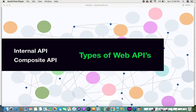Hi everyone, welcome back. In this video I'll be giving you some information on the other two types of web APIs: internal APIs and composite APIs. If you haven't seen the videos on public APIs or partner APIs, you can click the link in the description box. If you don't know what an API is or how an API works, I've also made videos on that, accessible via the links in the description box.